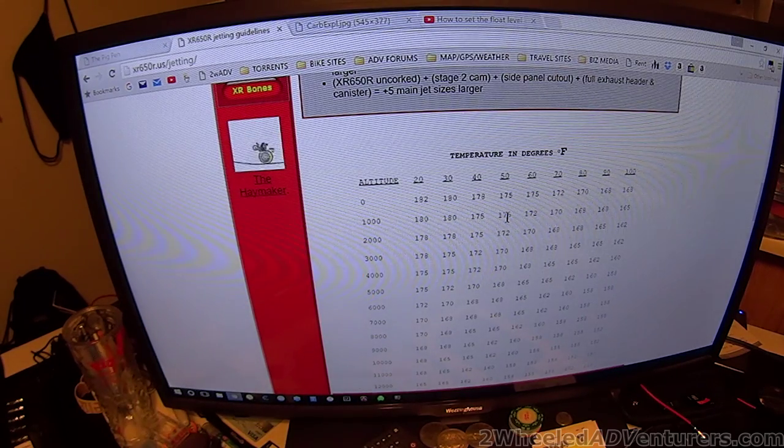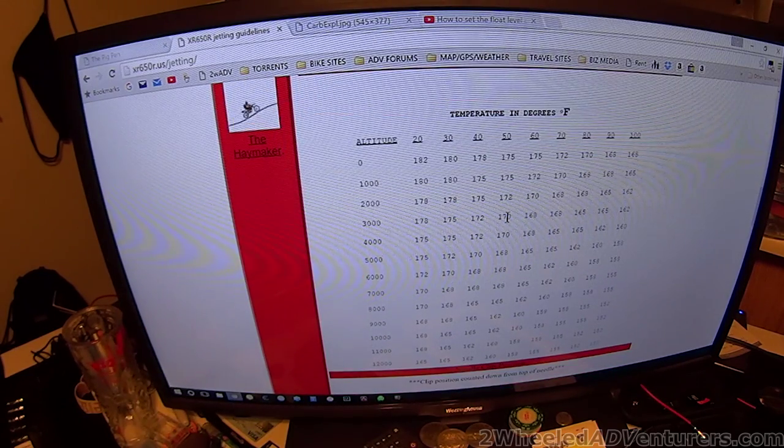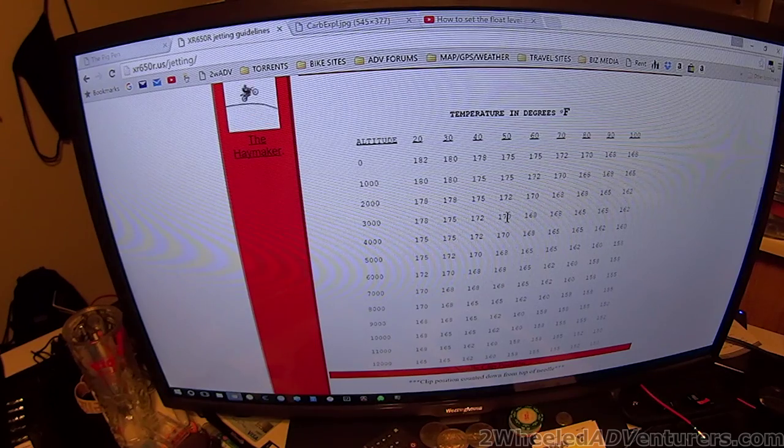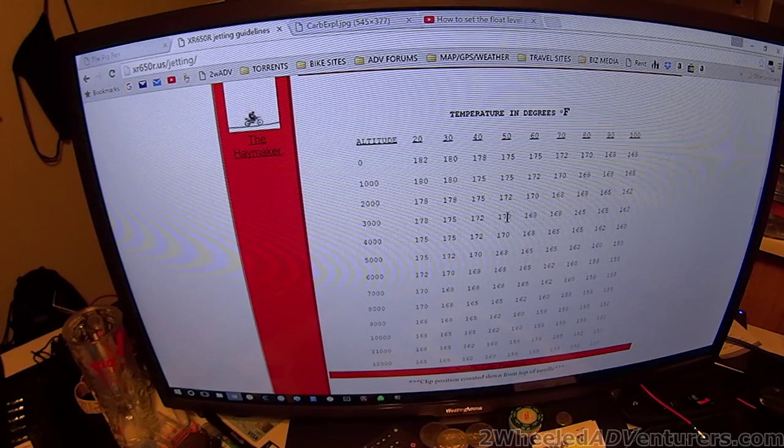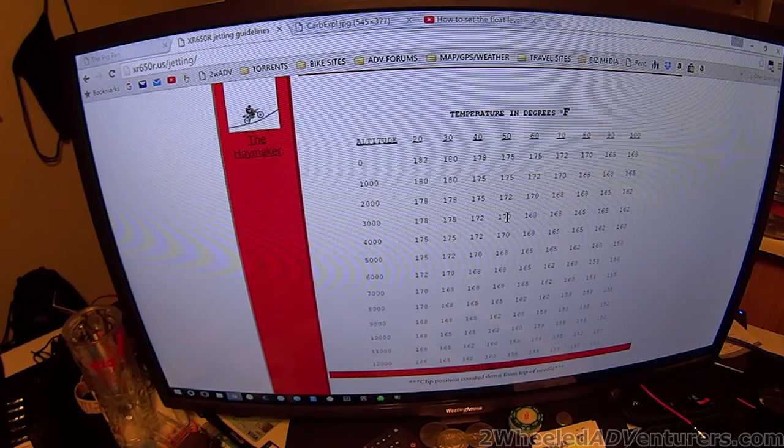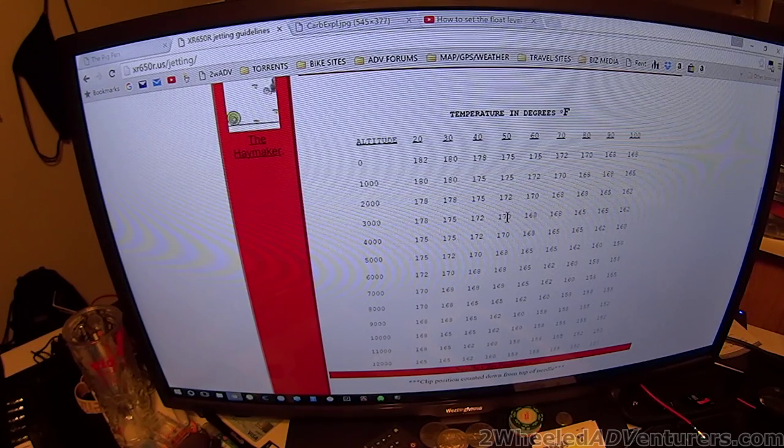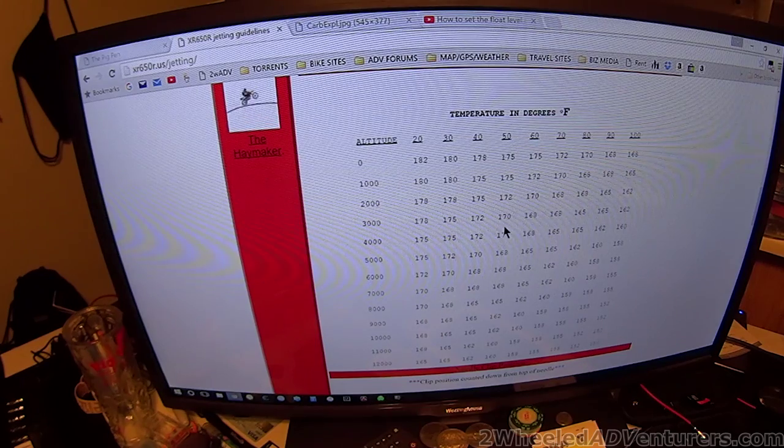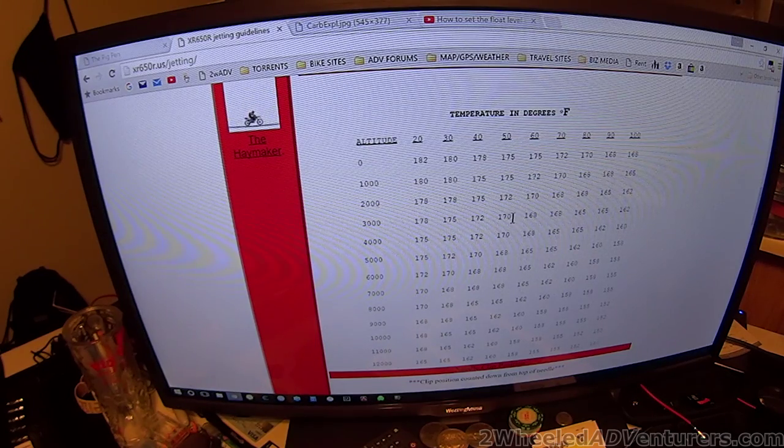I would probably, if I was going to be changing and going to different elevations, you might even want to take and print this chart out, throw it in your kit somewhere.